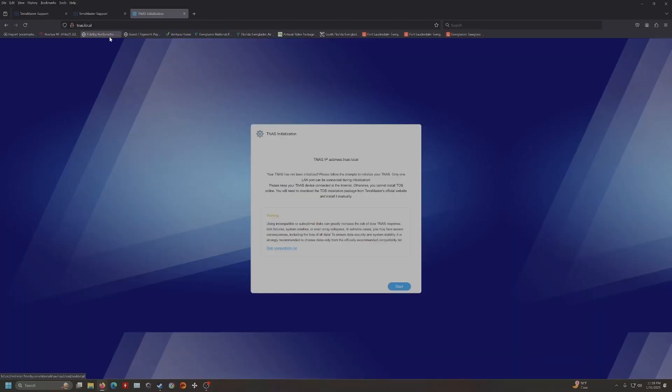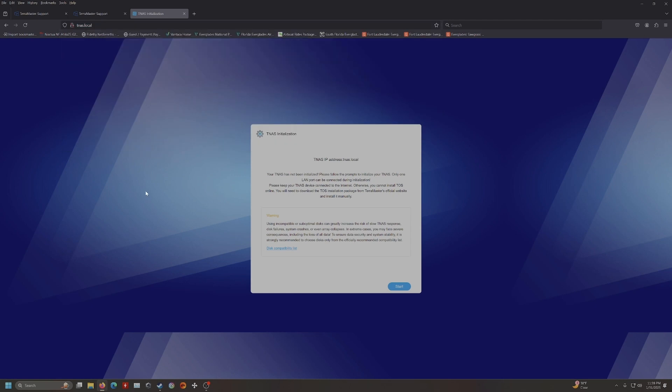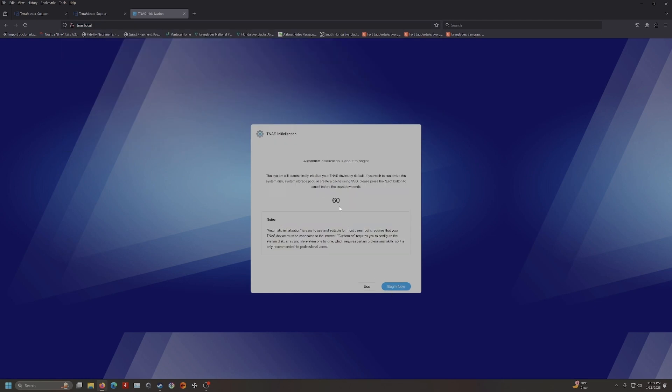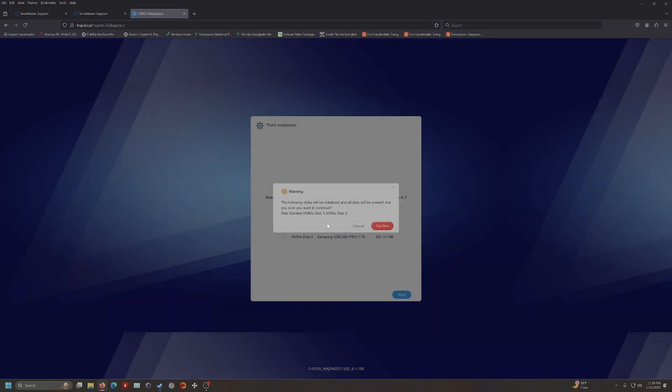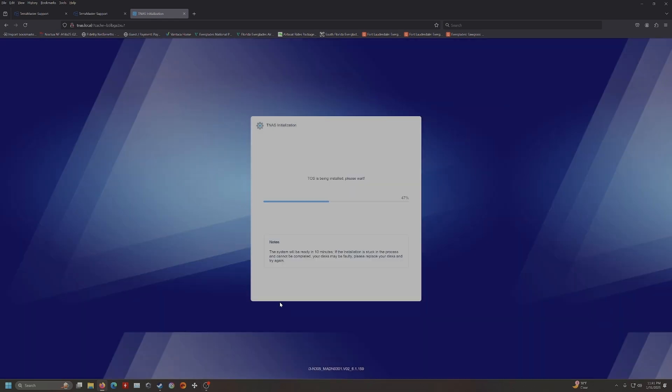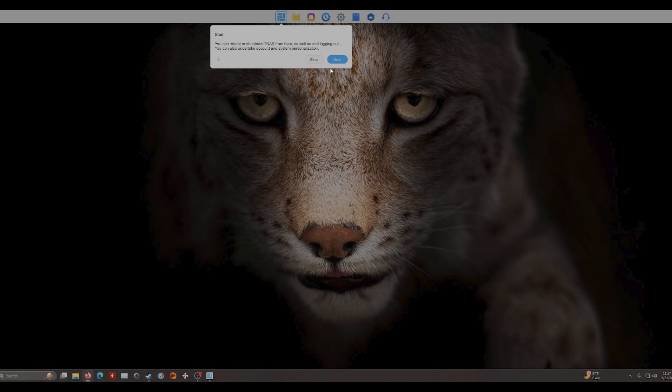Okay, so you want to go to this website, the tnas.local, and we're going to start. And now it's looking. All right, it is now doing its thing. It's been going for maybe two or three minutes. TOS is being installed, please wait, 60%. It can take up to 10 minutes. I'm going to just do snippets of this process. All right, it's been making a couple beeping sounds. Basically, it is restarting, and just stay right here on this page.